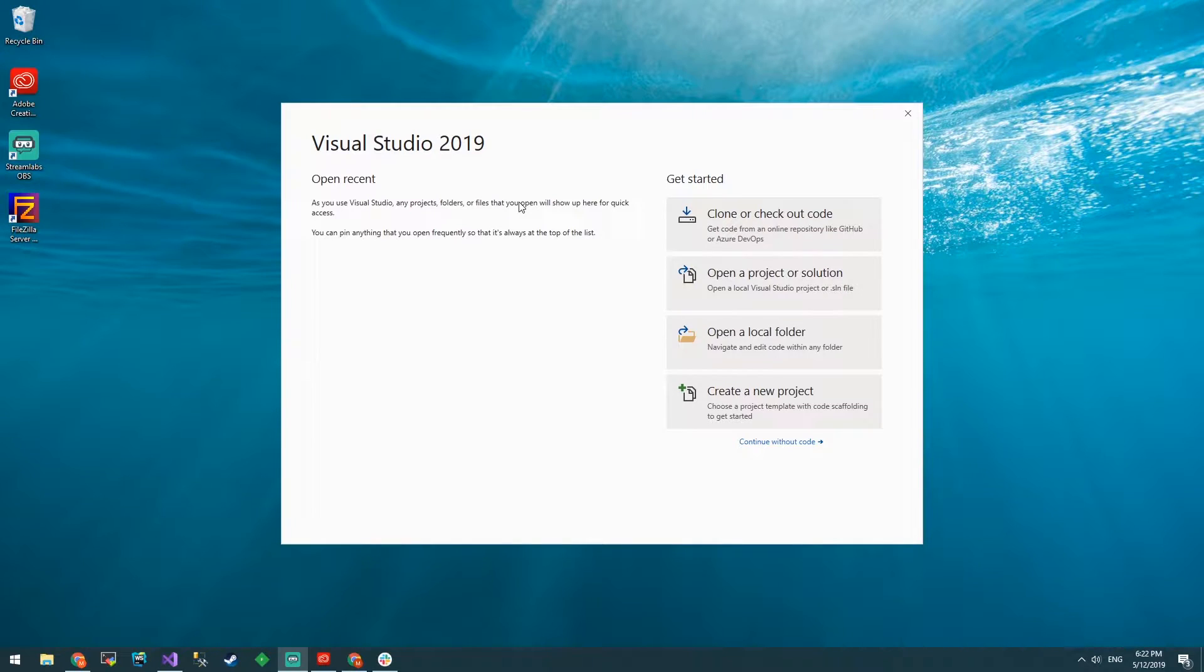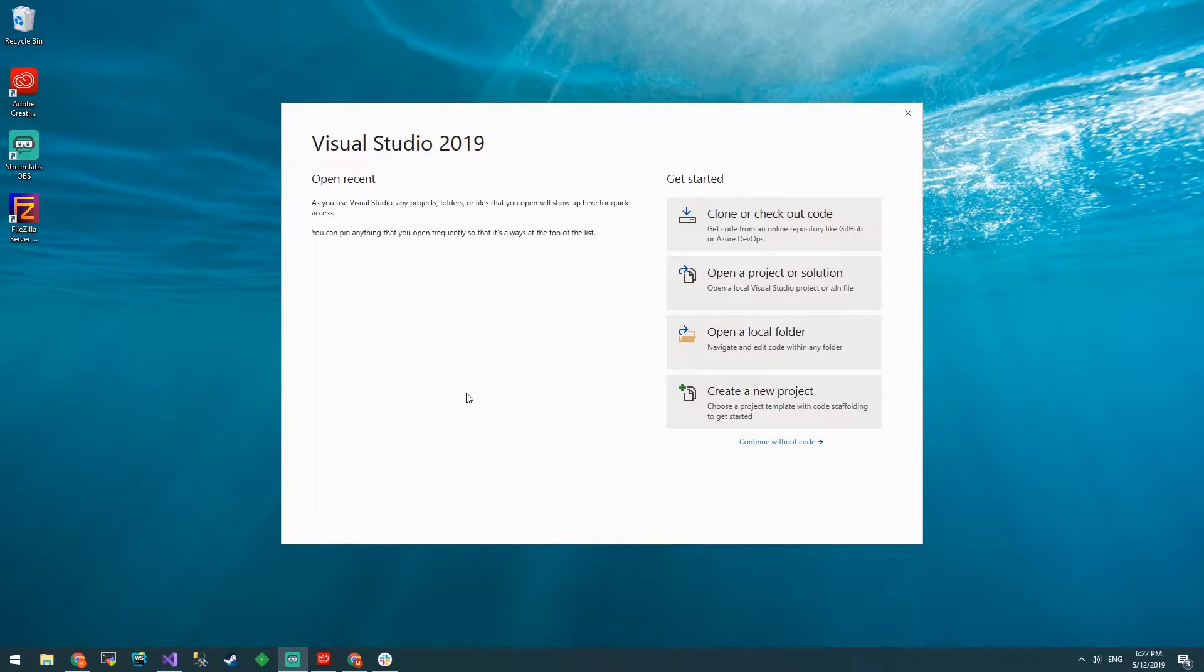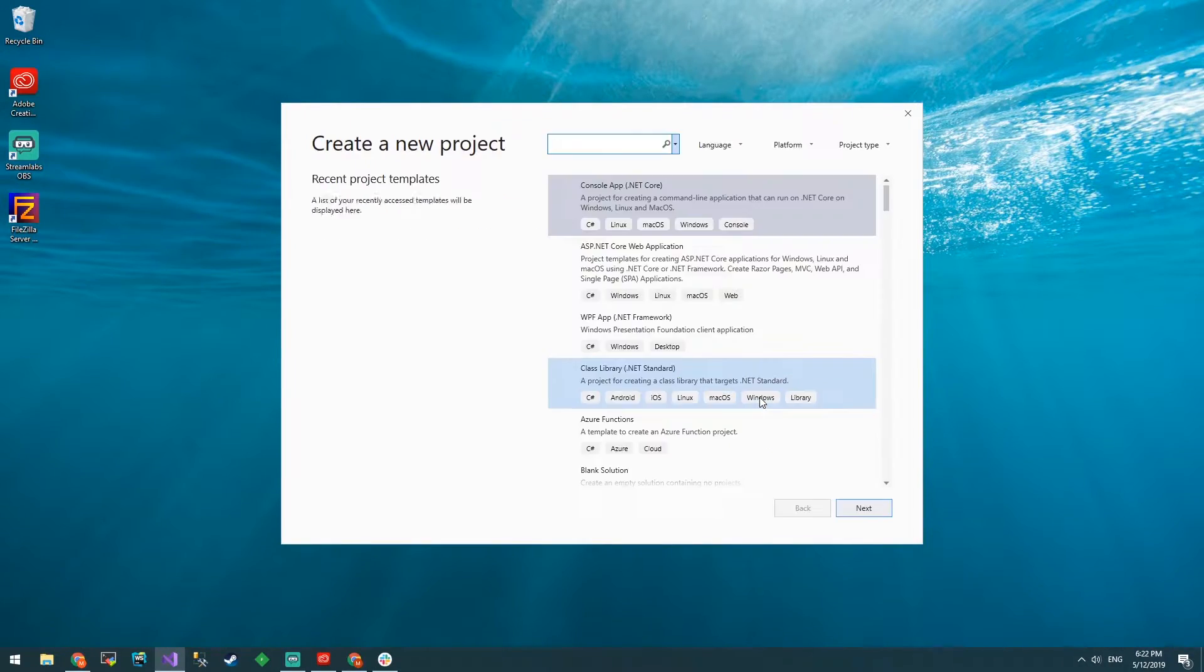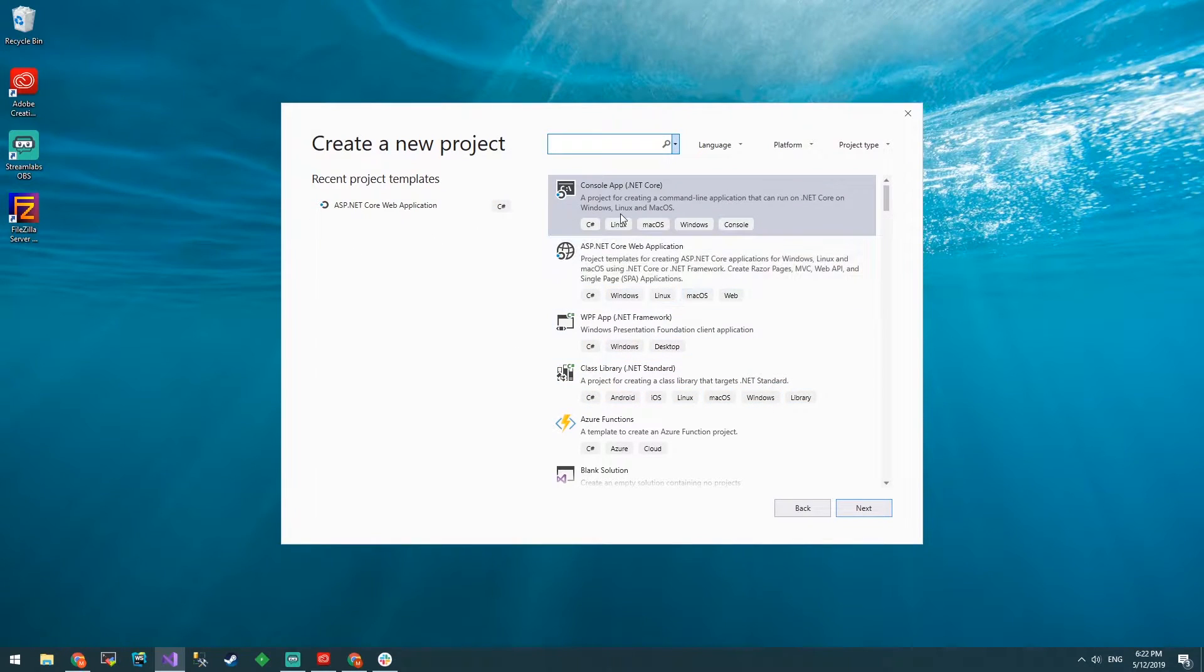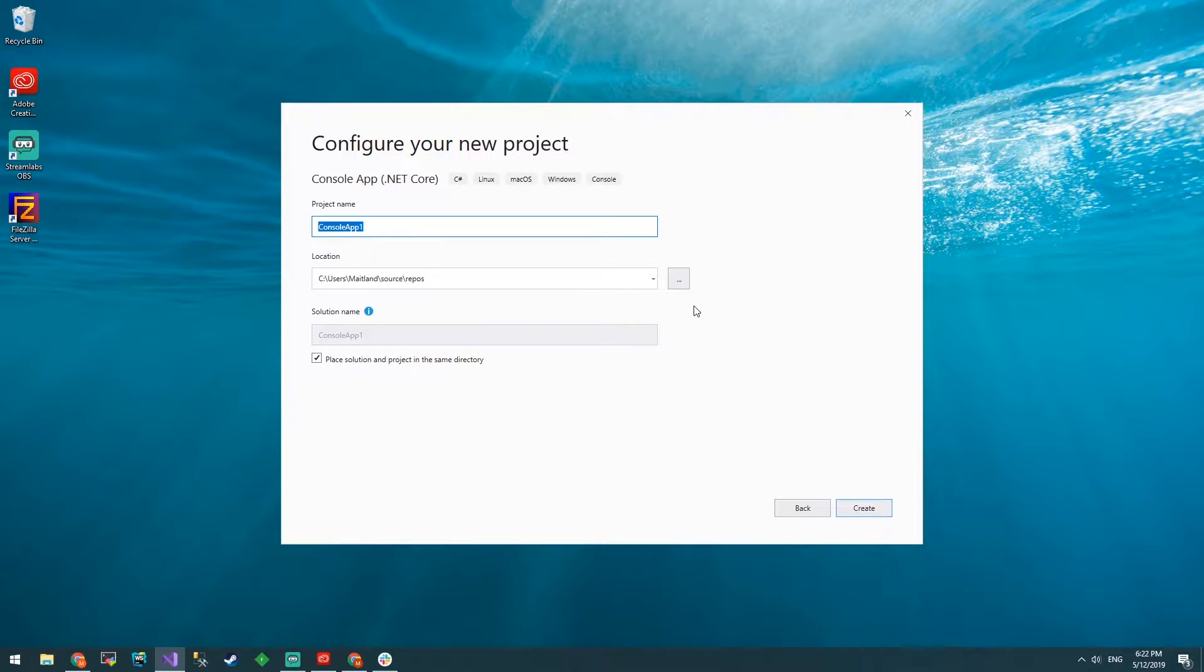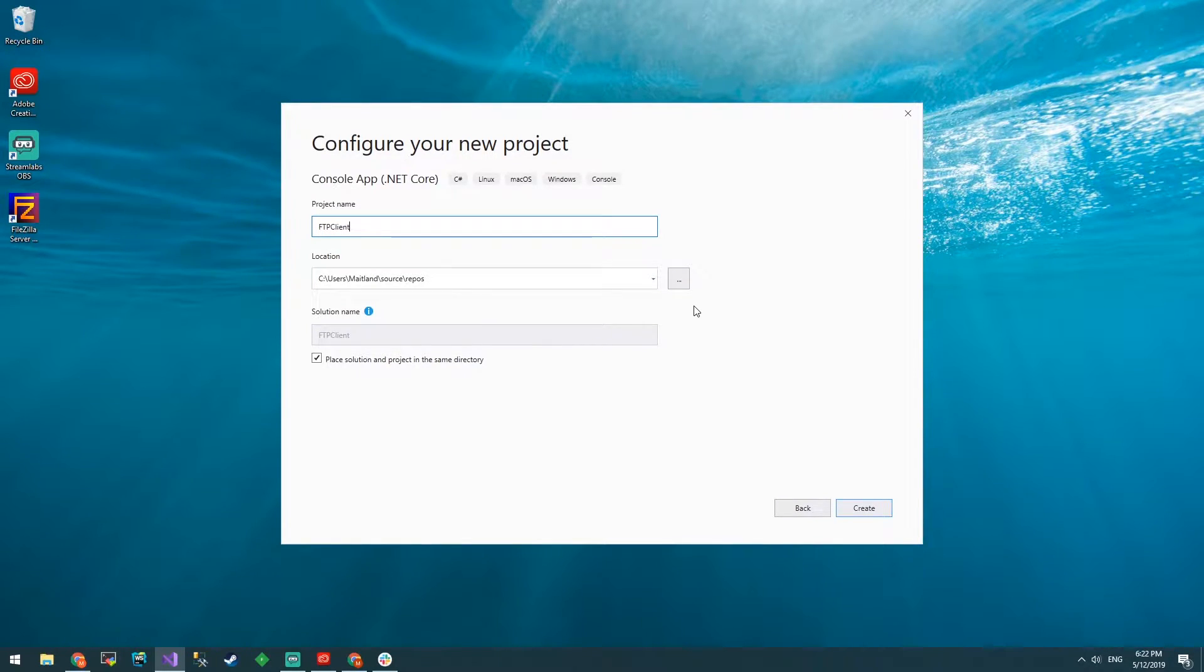In my last episode I showed you how to create an FTP server, but now we're going to interact with it with some code. So let's create a new project with Visual Studio. We'll do a console app .NET Core and call this FTP client.